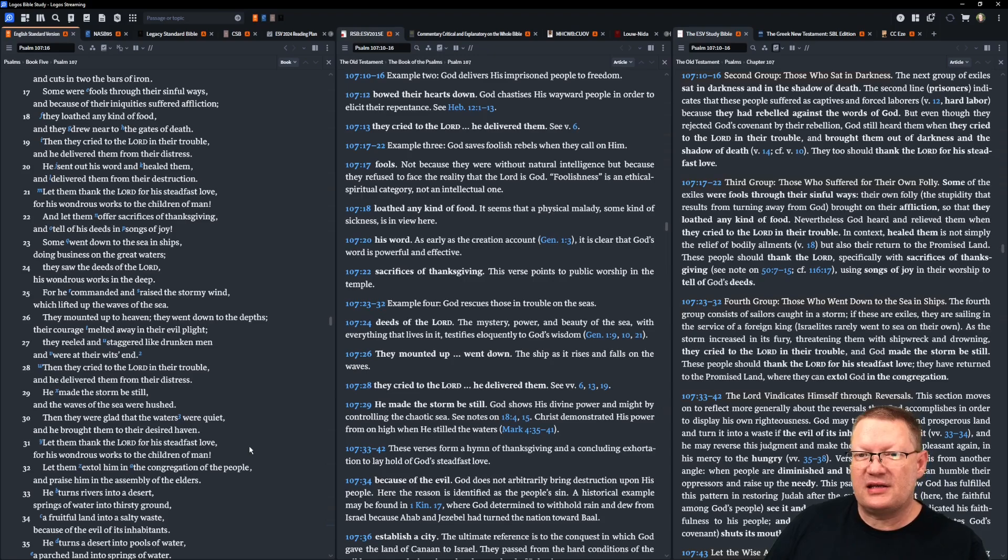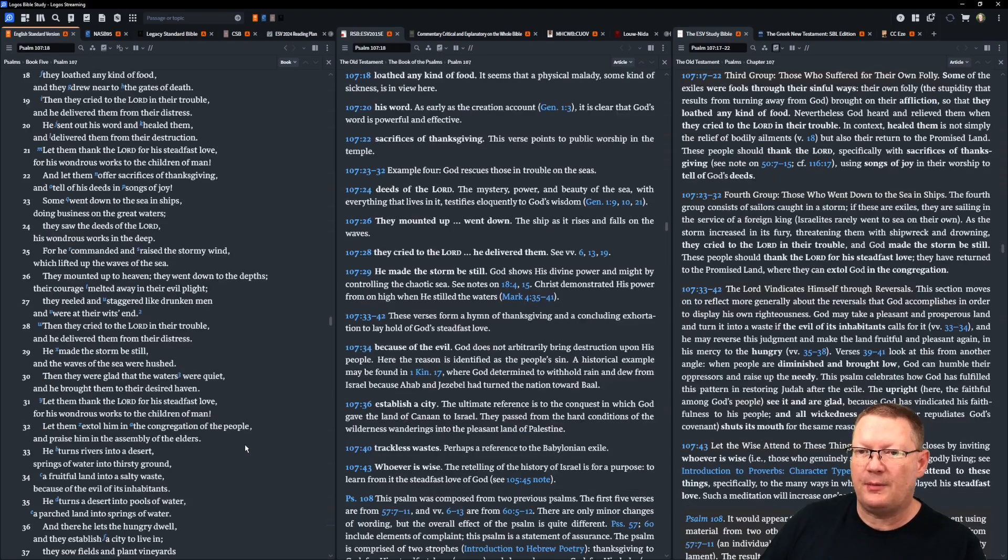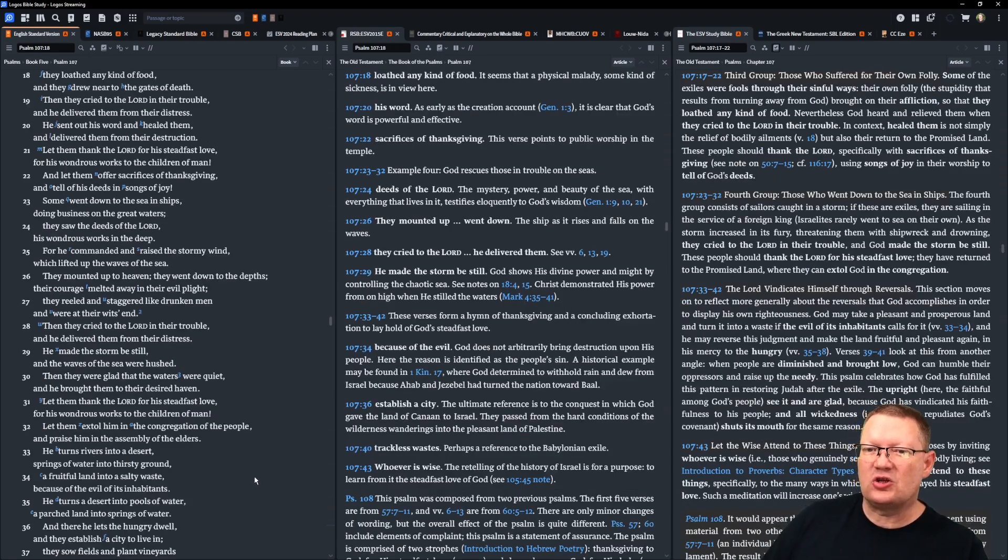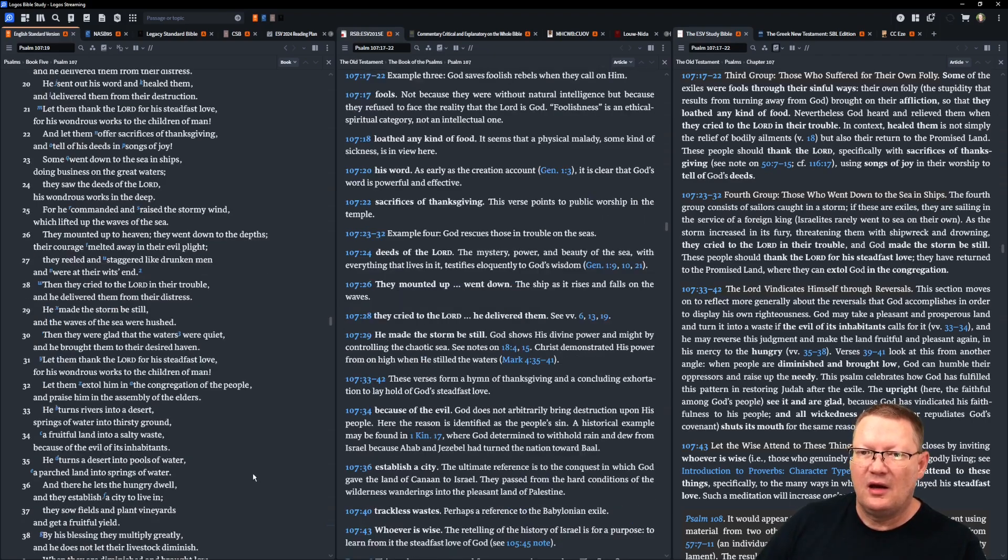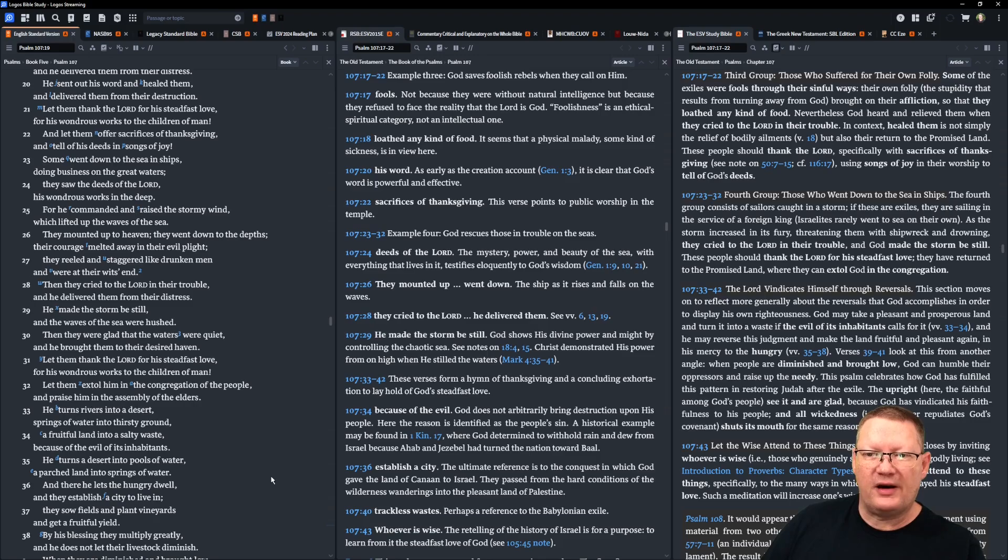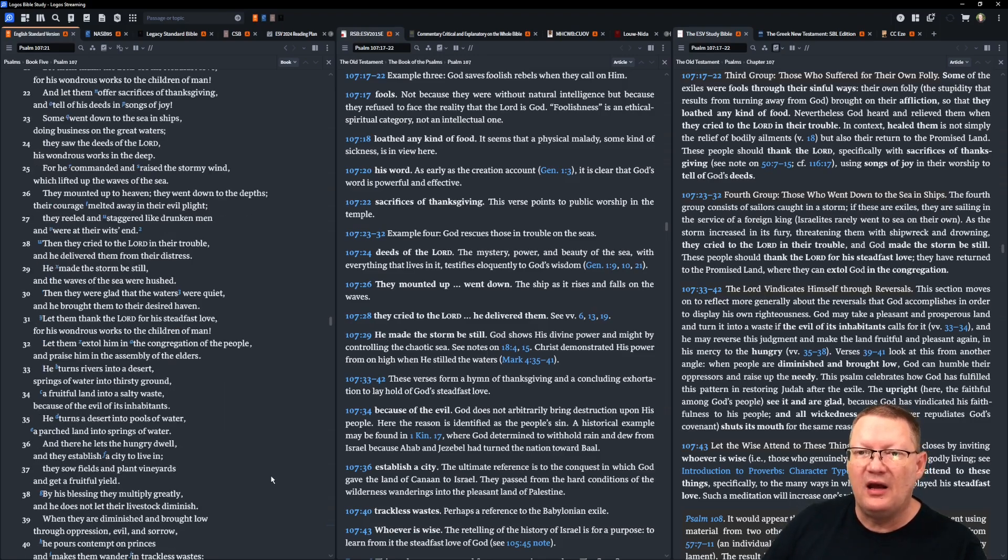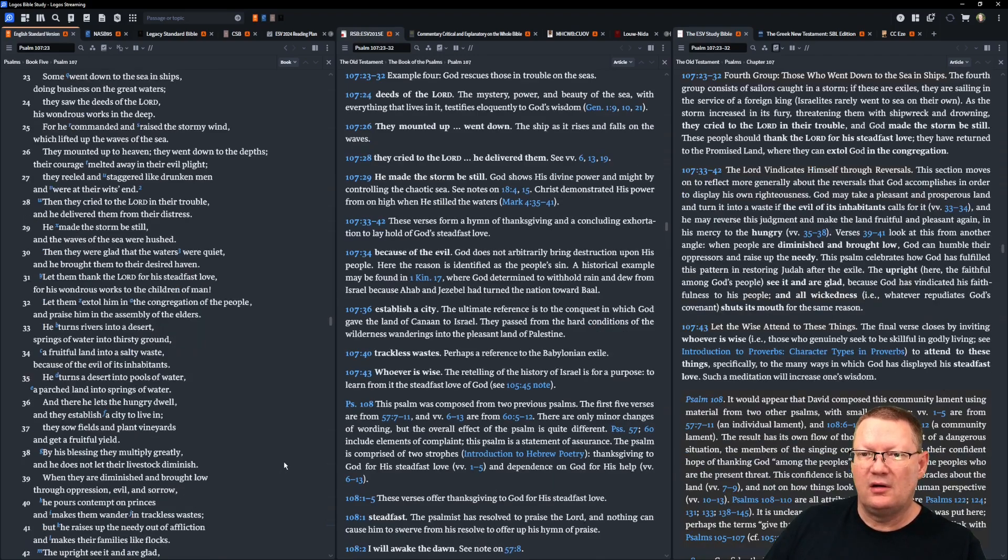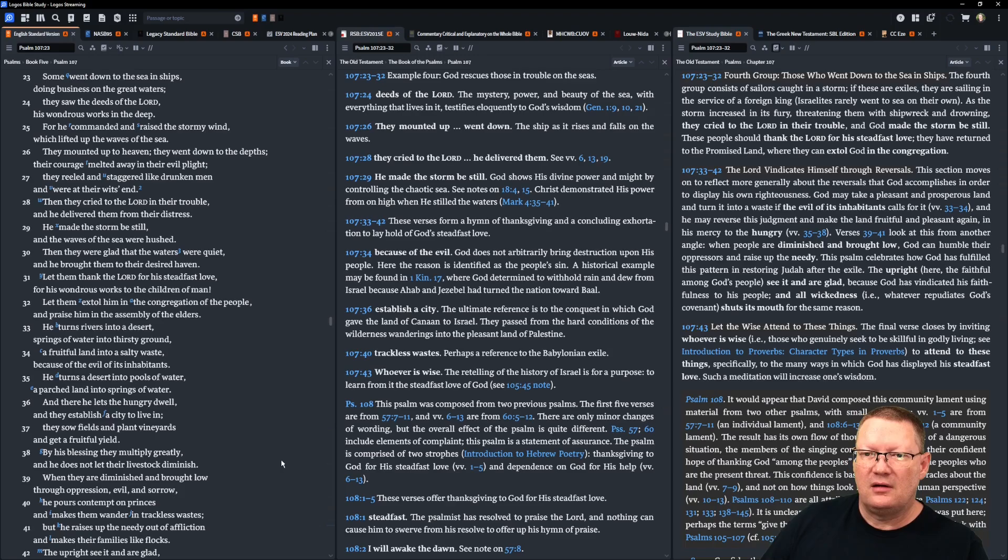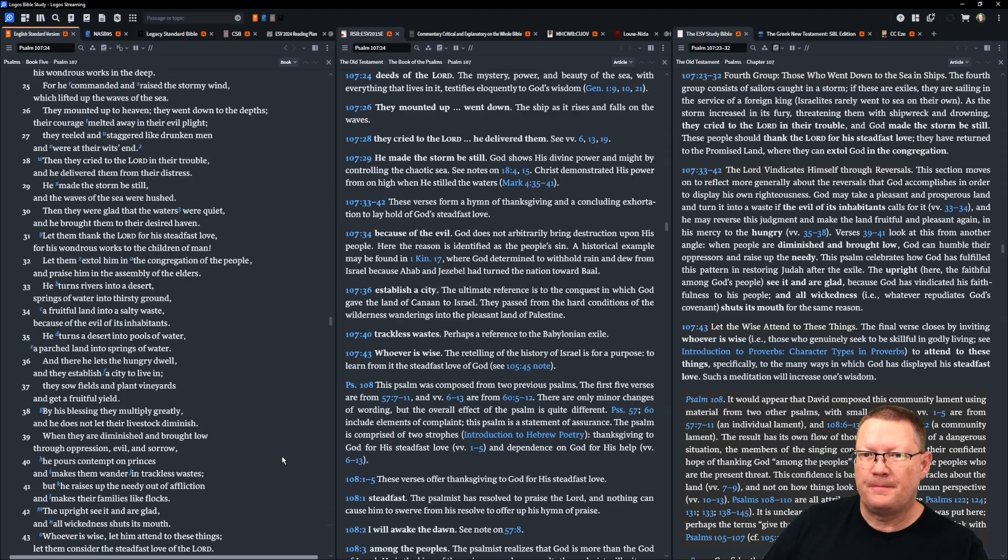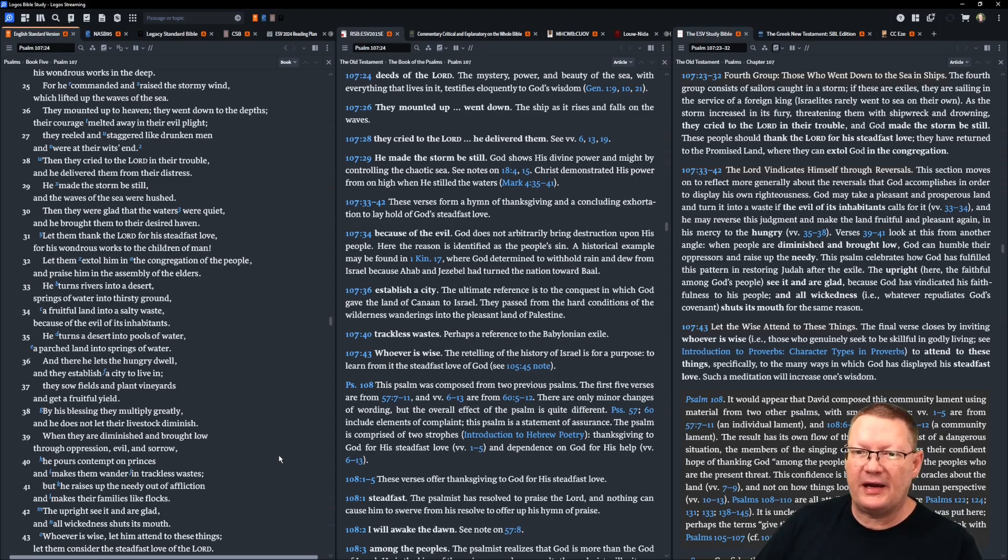Some went down to the sea in ships, doing business on the great waters. They saw the deeds of Yahweh, his wondrous works in the deep. For he commanded and raised the stormy wind, which lifted up the waves of the sea. They mounted up to heaven, and they went down to the depths. Their courage melted away in their evil plight. They reeled and staggered like drunken men, and were at their wit's end. Then they cried to Yahweh in their trouble, and he delivered them from their distress. He made the storm be still, and the waves of the sea were hushed. They were glad that the waters were quiet, and he brought them to their desired haven. Let them thank Yahweh for his steadfast love, for his wondrous works to the children of man.